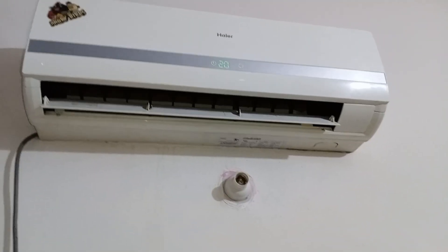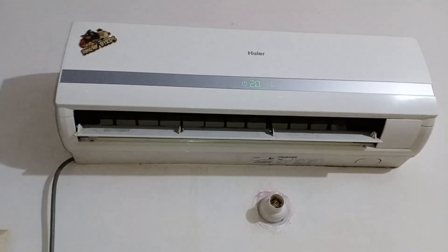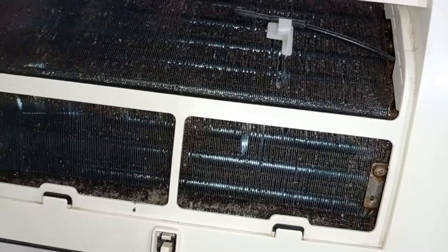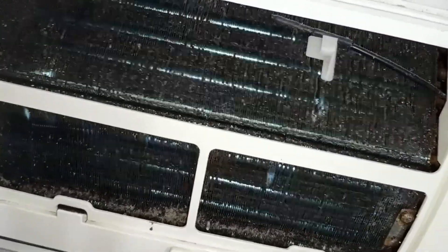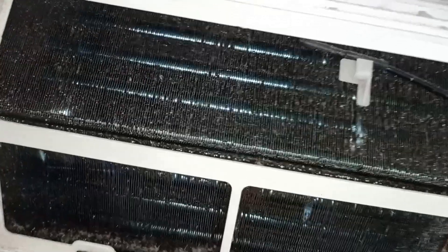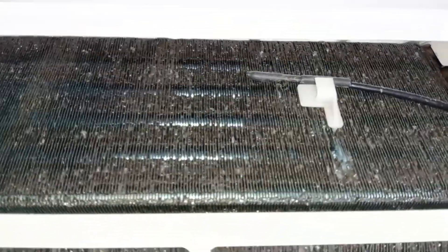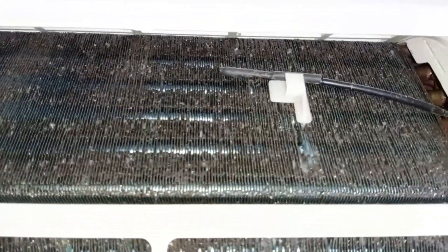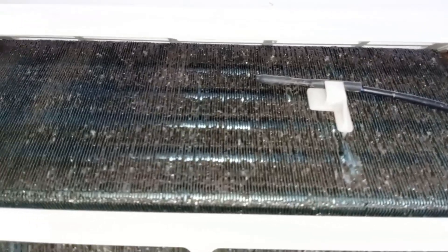The customer mentioned that the evaporator was cleaned just a week ago. However, during my inspection, I found that the entire evaporator was completely clogged. To confirm, I dismantled it to check its condition in detail.